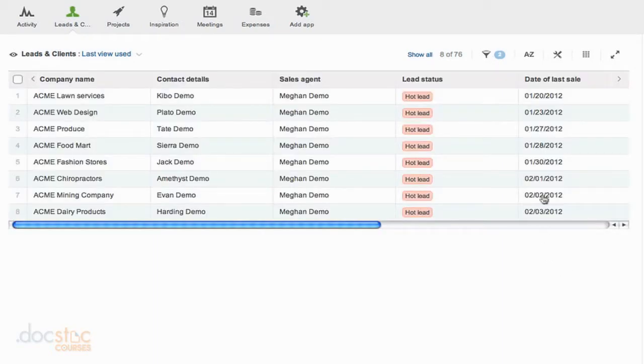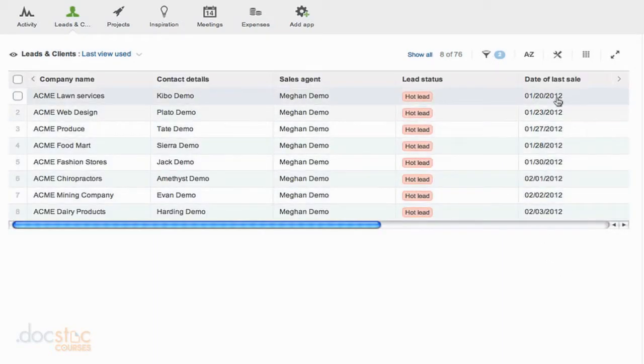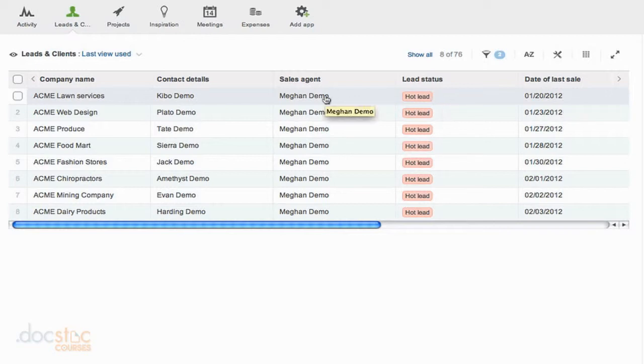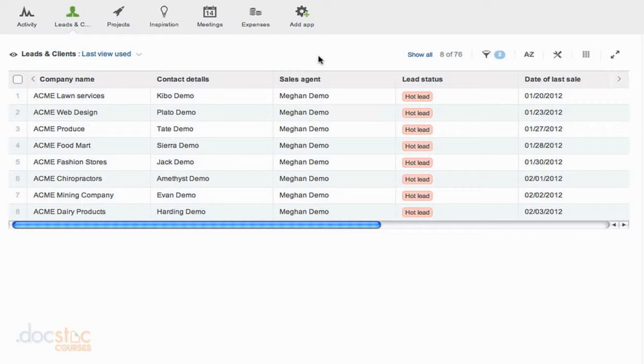So now you'll see that this record where the date of the last sale was January 20, 2012, is the oldest hot lead that Megan Demo is the sales agent of in my list of leads. Now at the same time,